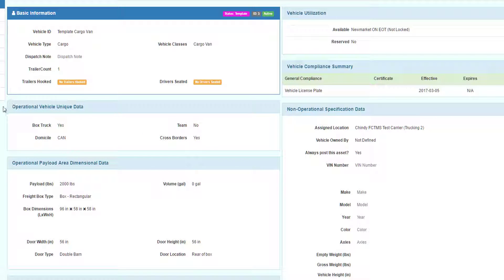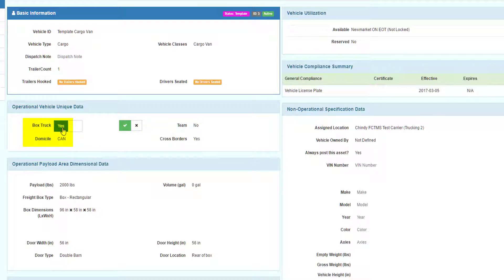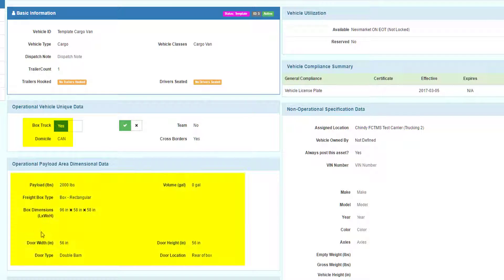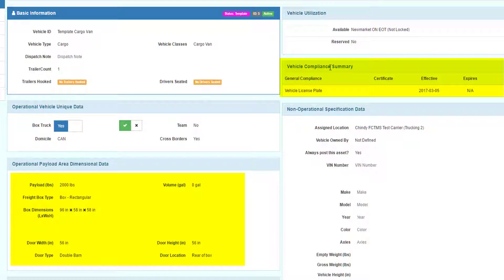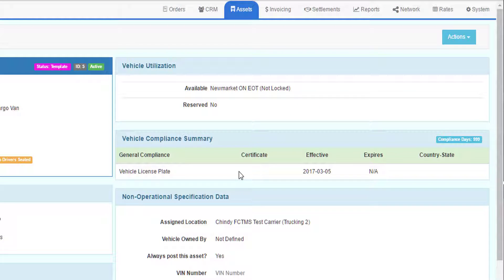The data copied to the new vehicle record can either be a drop-down flag setting like Boxstrap, Yes, No, the payload and dimensional data, or compliance rules that must apply to every vehicle of this class.